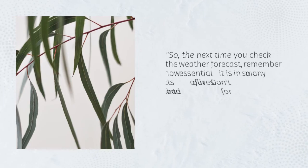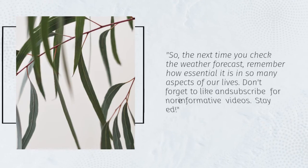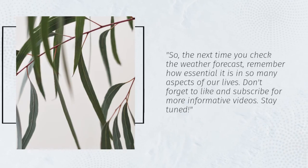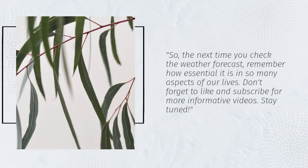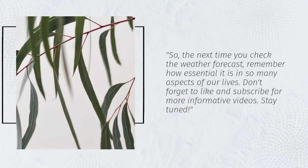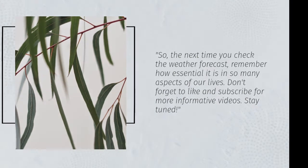So, the next time you check the weather forecast, remember how essential it is in so many aspects of our lives. Don't forget to like and subscribe for more informative videos. Stay tuned.